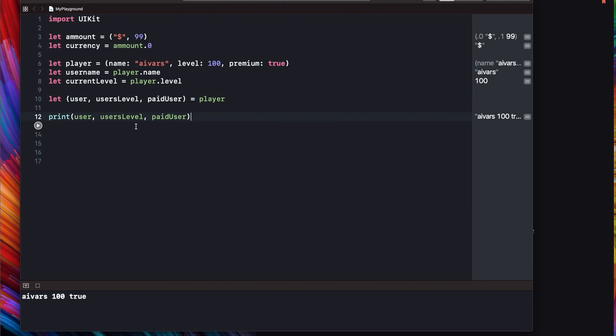If we will print out all our values you will see that here is our result: Ivers 100 true. This looks very theoretical for me, what are practical use cases? Personally I'm using tuples mostly as return values from functions and I see that this is commonly used use case. Let's make an example.